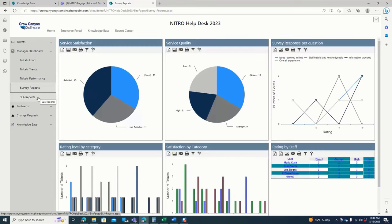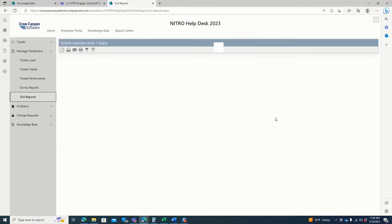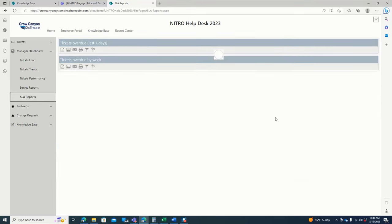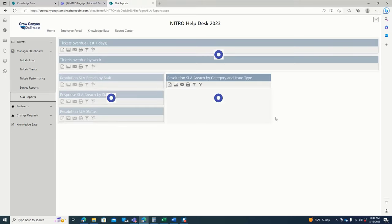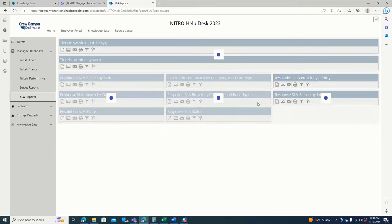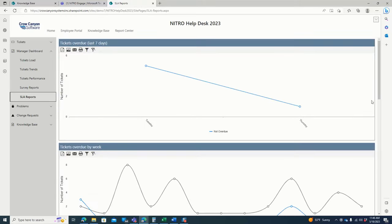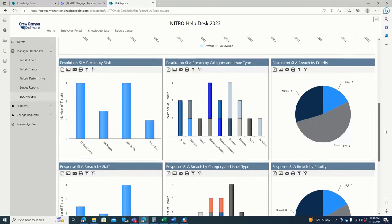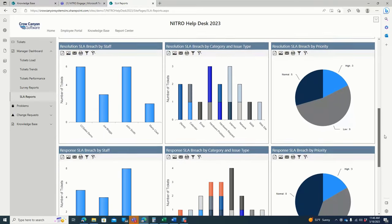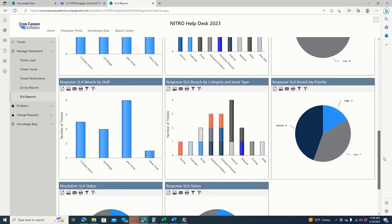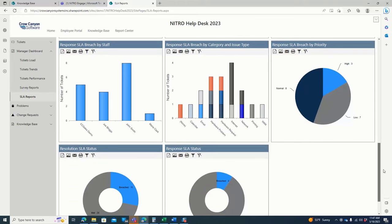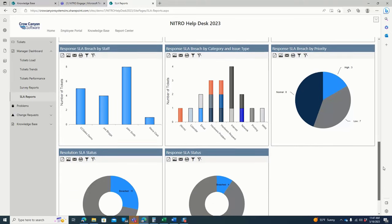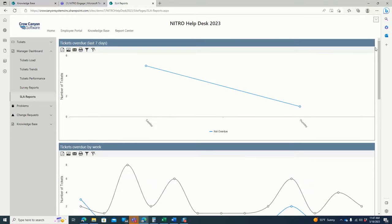I just want to show you SLA reports. You can see that they show tickets that are overdue, tickets overdue by week. They can see SLA breaches by staff. So this is really important for key performance indicators for your technicians and for yourself to understand how your tickets are being addressed and how quickly they are being handled.